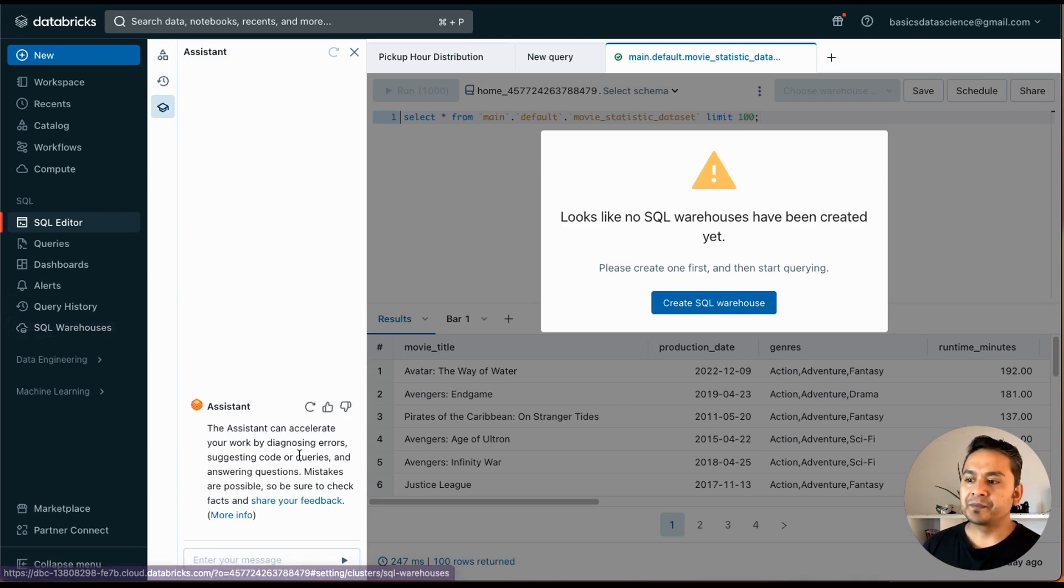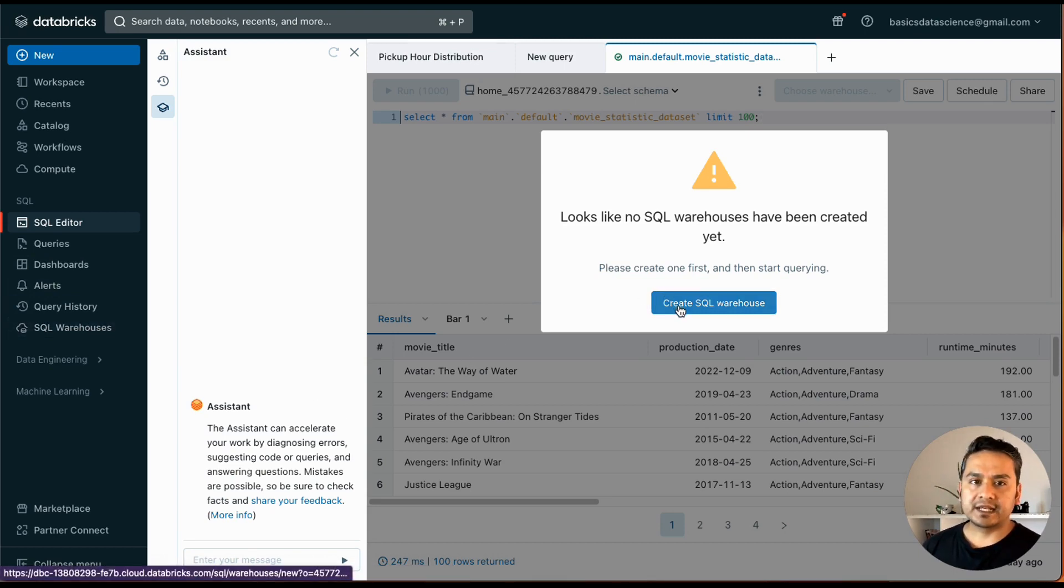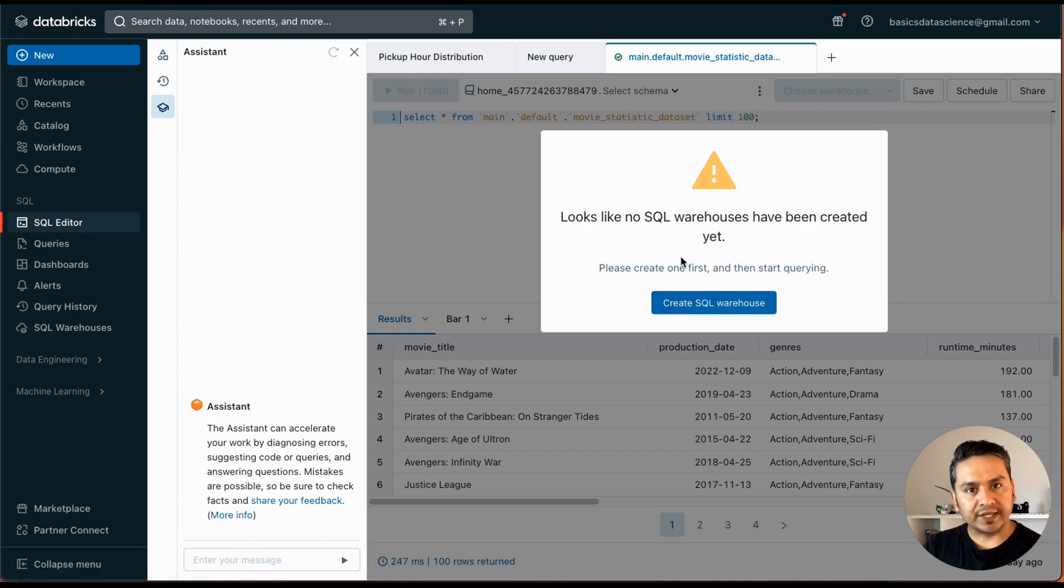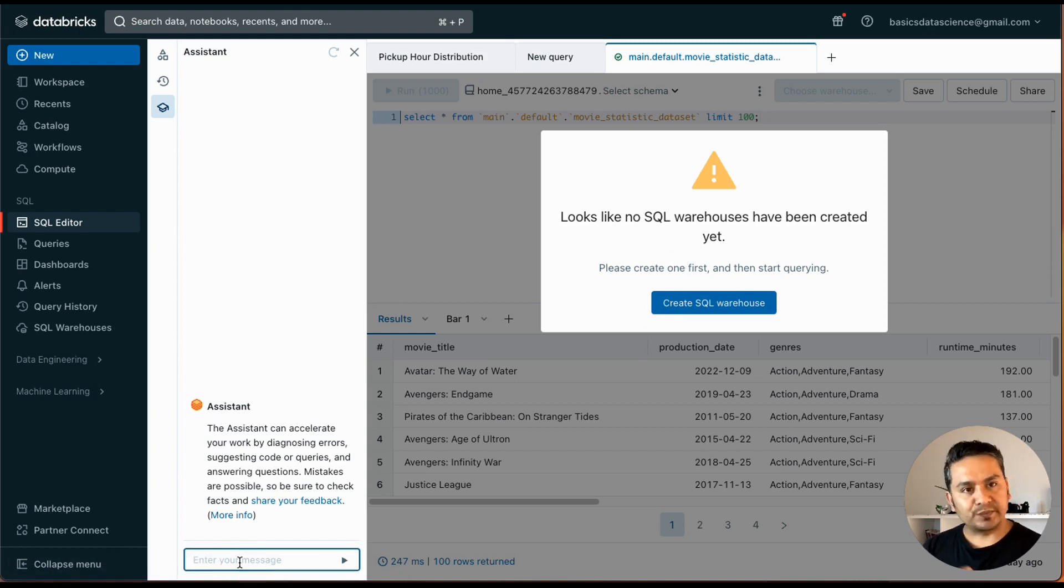But it says here to create the SQL warehouse, I am not going to go through here, but you get the idea. Here's already the assistant being shown. You can ask the questions and get the answer.